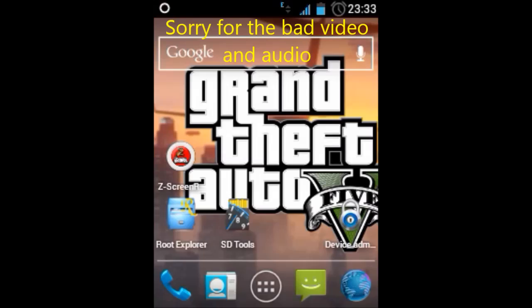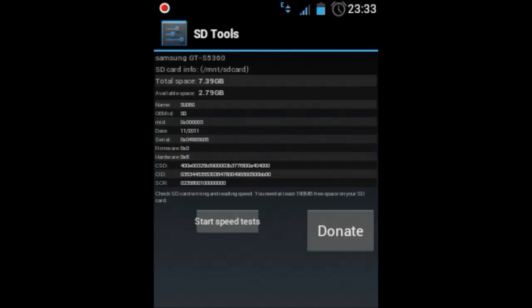Before proceeding with this process make sure you have a rooted device and you have an application called SD Tools installed.